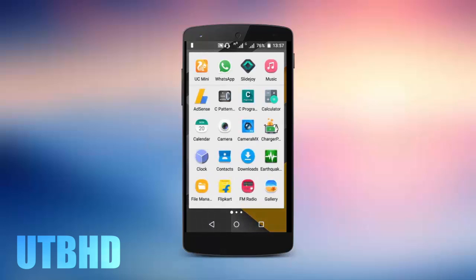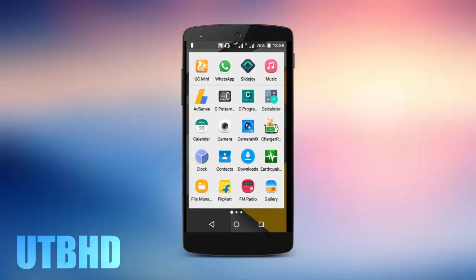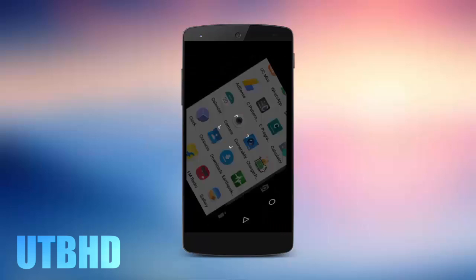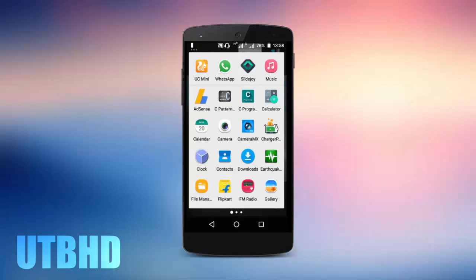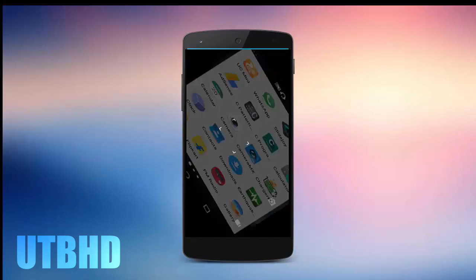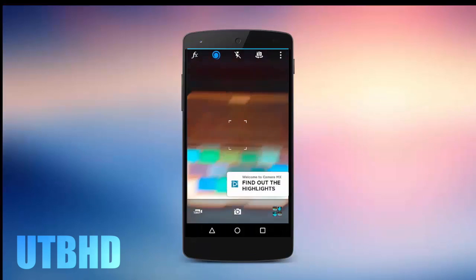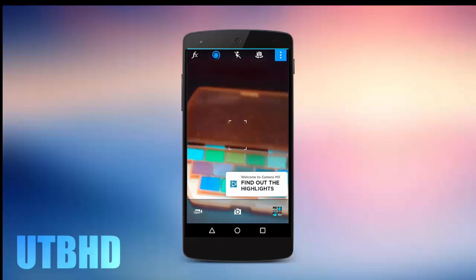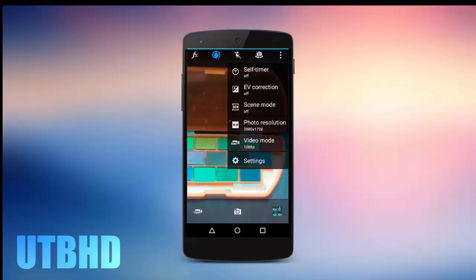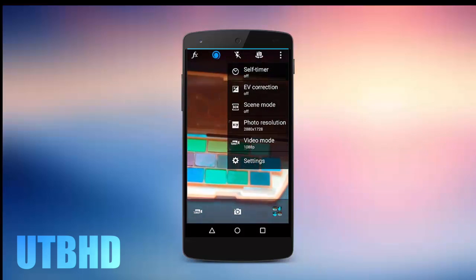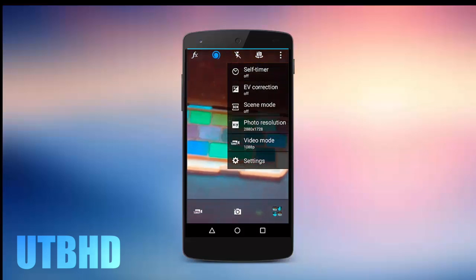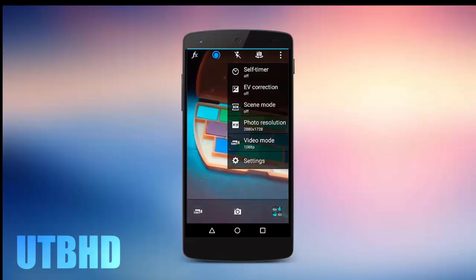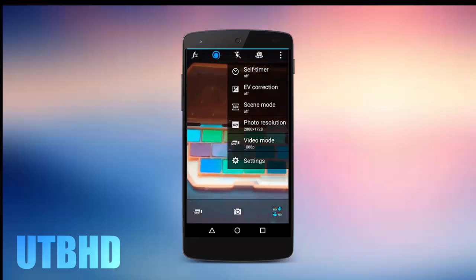Without wasting time, let's jump into the interface of Camera MX. You can see the settings here — you can find all types of settings and go through them. There are easy corrections, the scene mode that I was talking about — this one is off but you can change it. There's also photo resolution, video mode, and general settings.